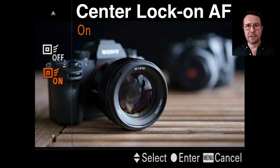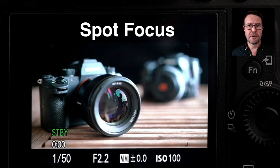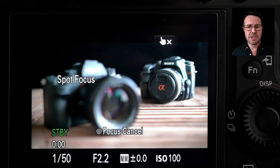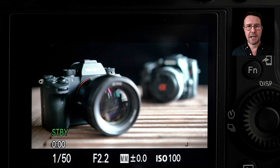I also switch center lock-on AF off when I don't need it because I prefer to use spot focus in many instances. Moving back to movie mode: with center lock-on AF switched off, I'll use the touch panel to move into spot focus. I can just touch the screen and the spot focus will pulse to focus exactly where I touch. To cancel that, just touch the icon on the touch screen and we'll be back into wide AF in continuous autofocus mode.